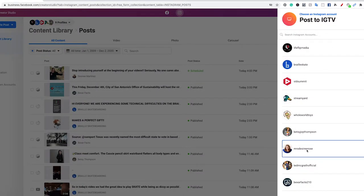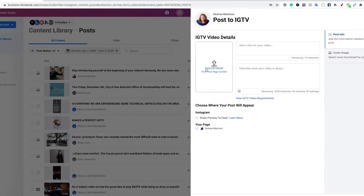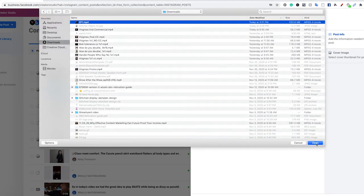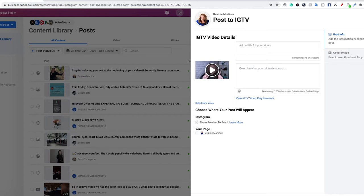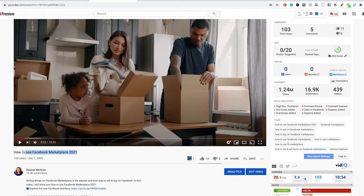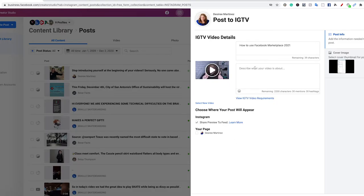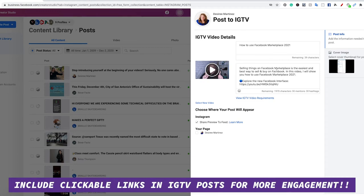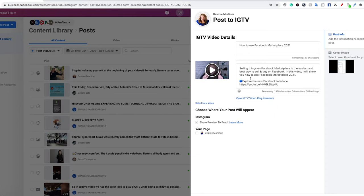You're going to select the account that you want it to post to, and then you're going to just work through this. For the file to upload, we're going to pick our video. It can be horizontal, or you can also make it vertical if you would like to. Since this is one of my YouTube videos, I have my title and everything all ready. I'm going to use this snippet of the description. You can make your description super long if you want, and you can also include links to things on your IGTV video that are actually clickable, which you cannot do on a regular Instagram post.